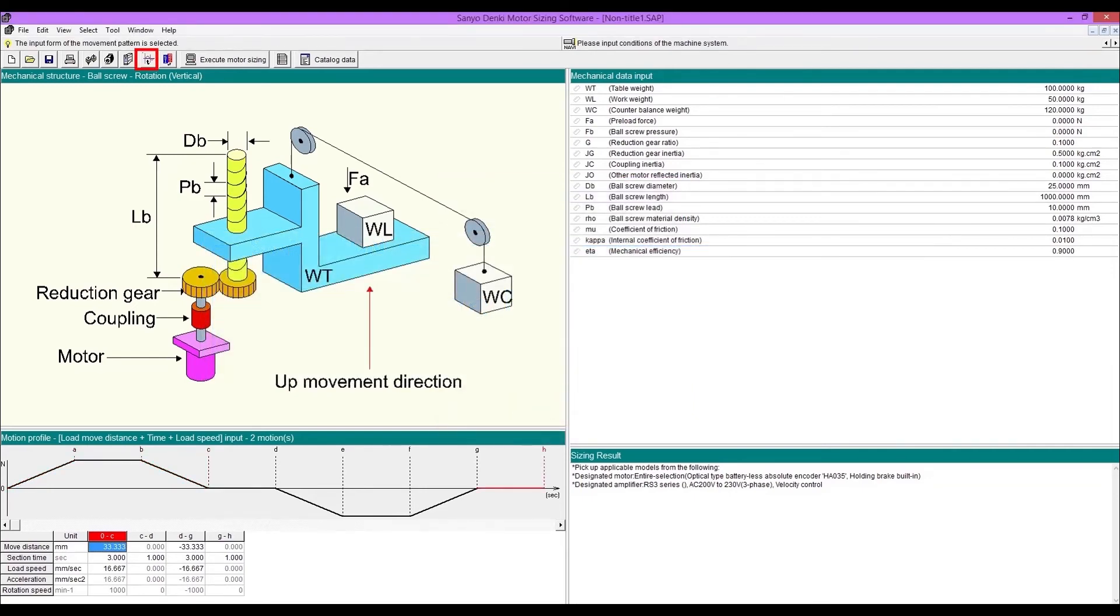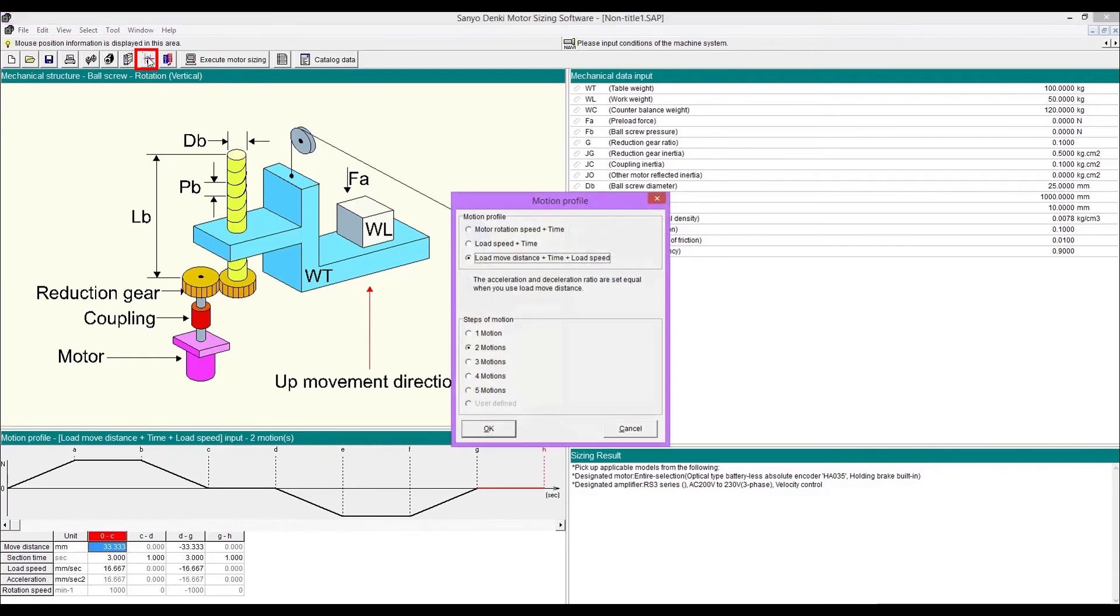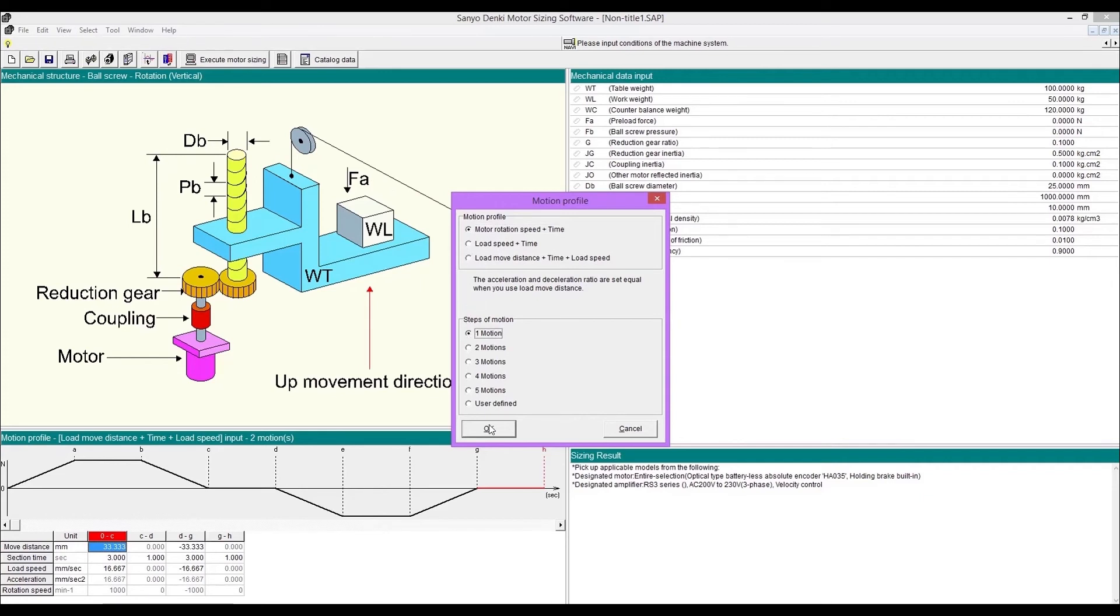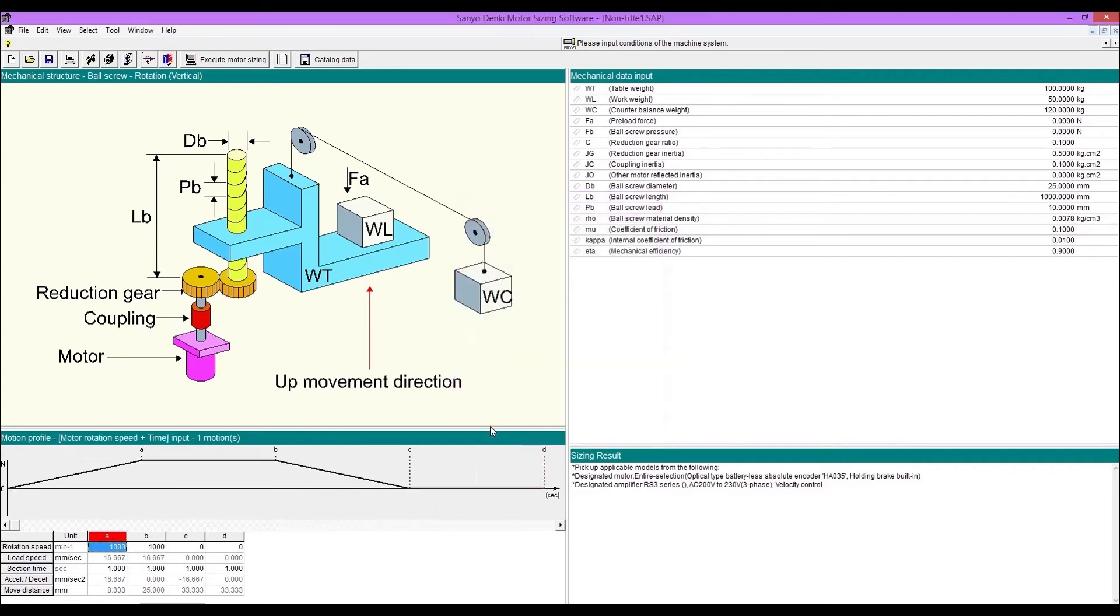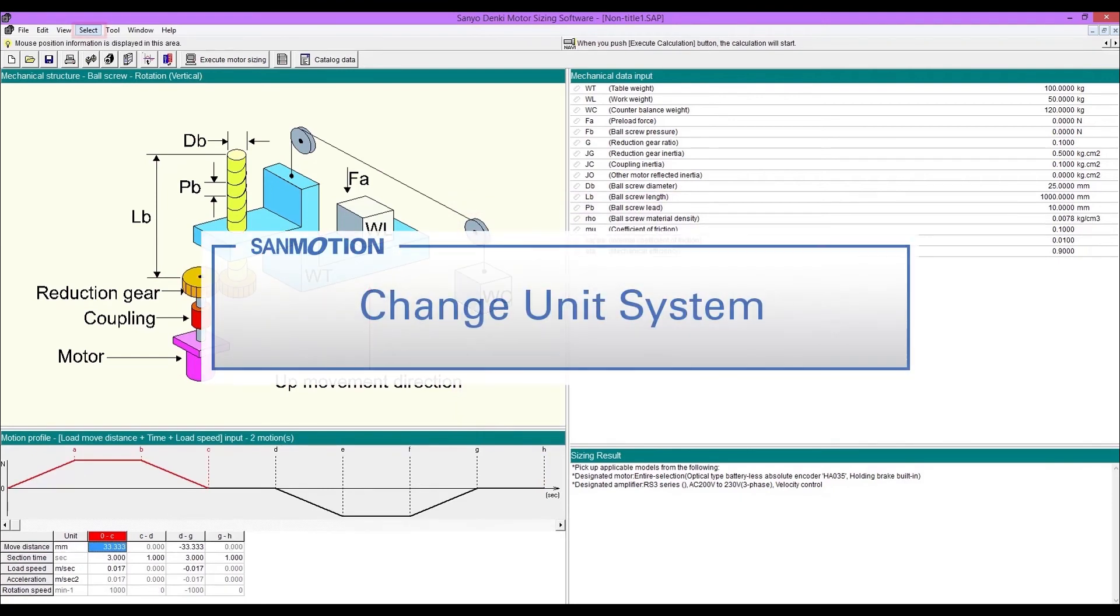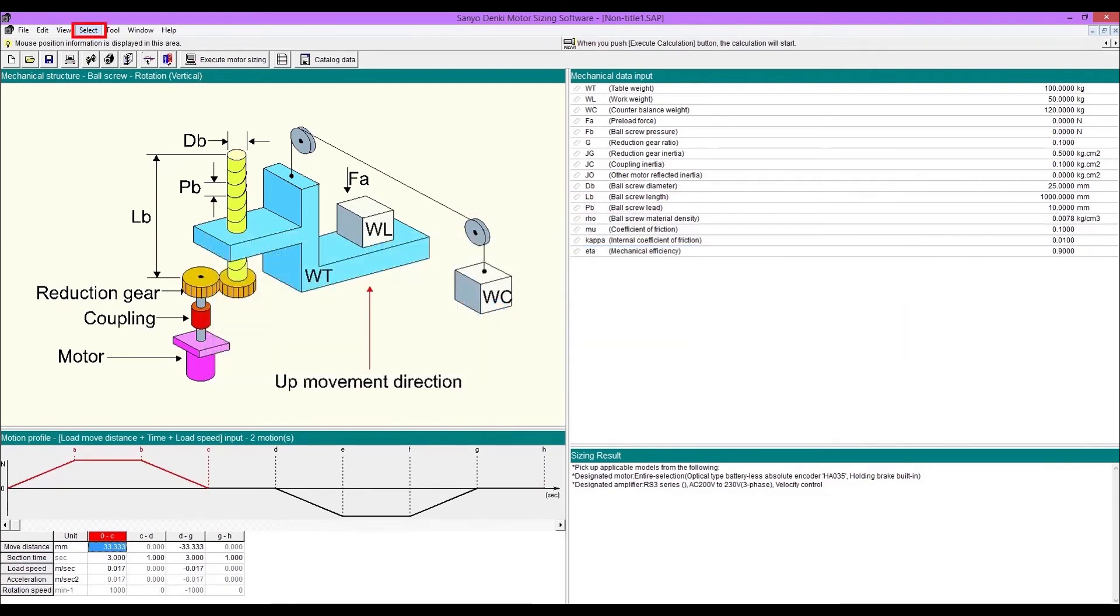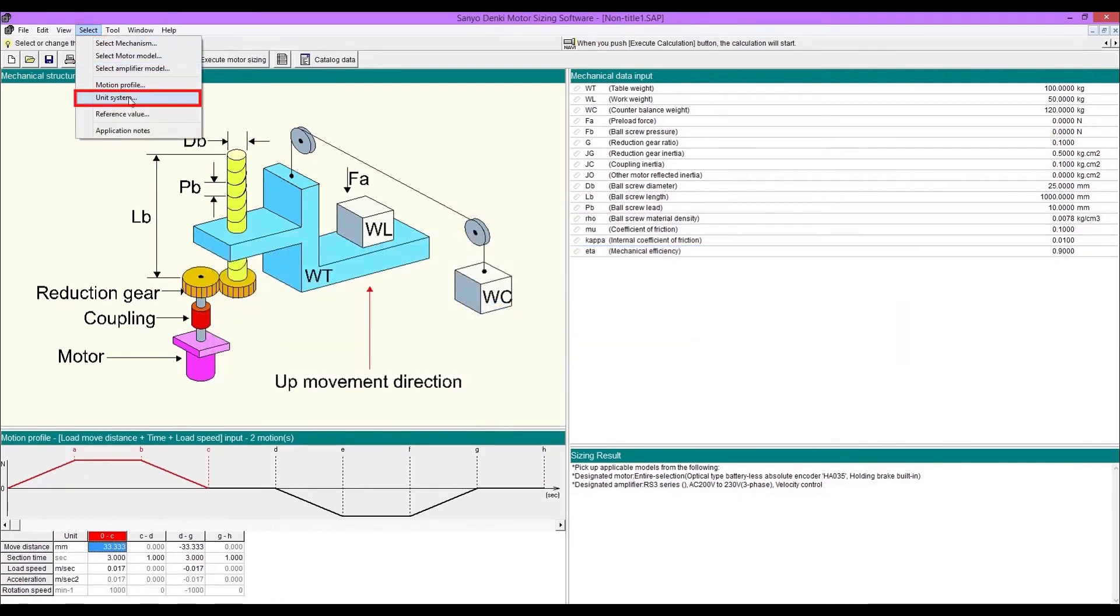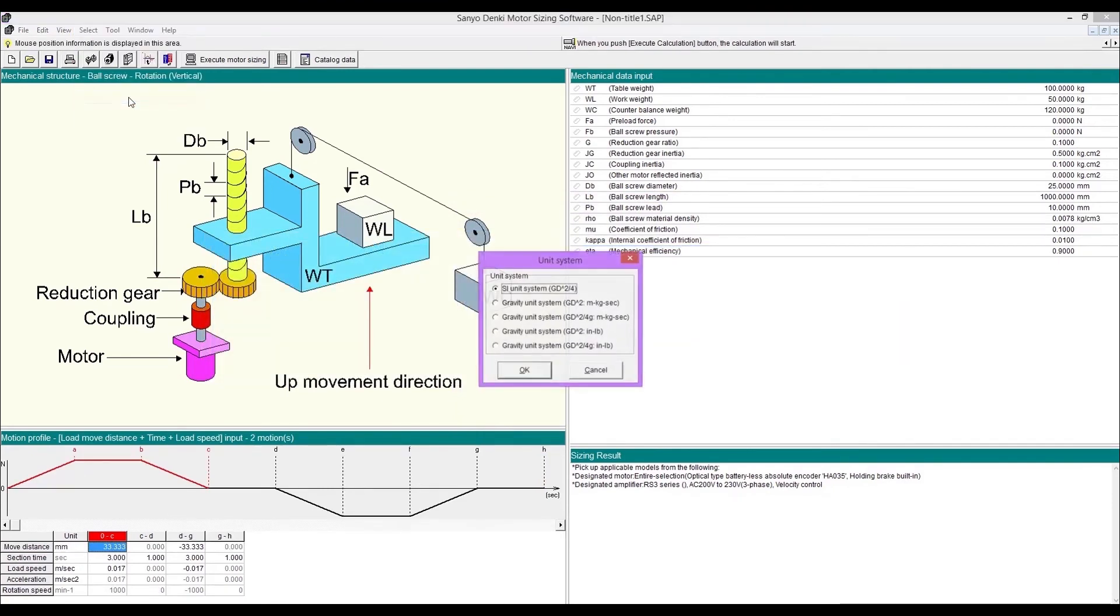This icon is for changing motion profile template. If you prefer using US imperial to metric, go to select and select unit system. Then change the unit system.